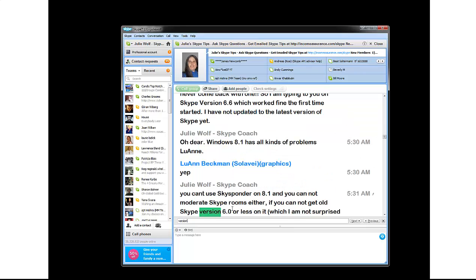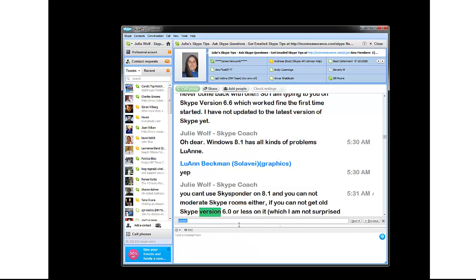So that's how to use this search field — that's how you search a chat. It could be a private chat like I first showed with Luann, or it can be a group chat with many people, a Skype room. Thanks for watching. See you on Skype.